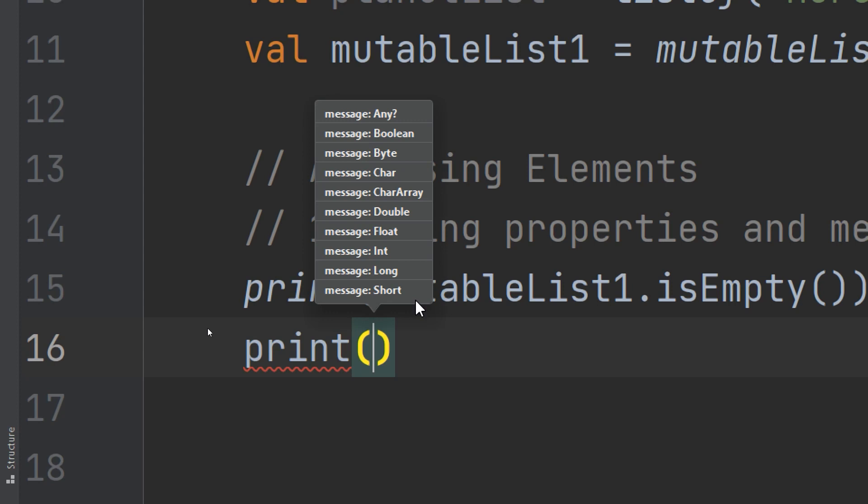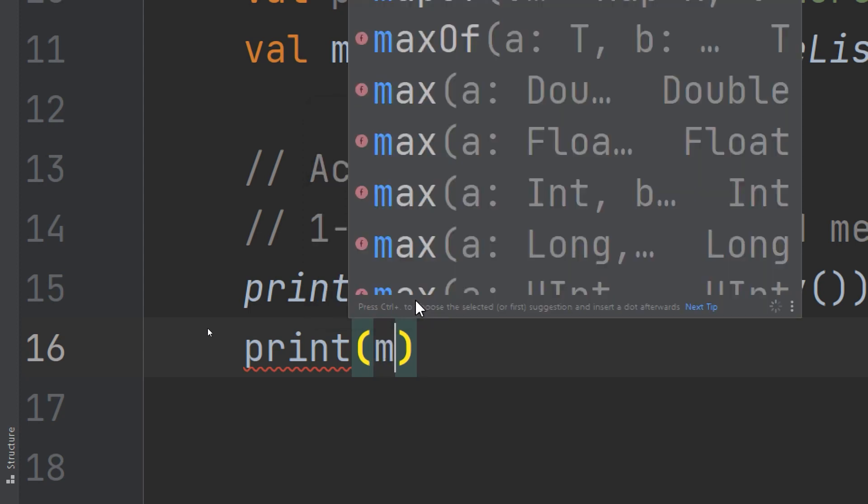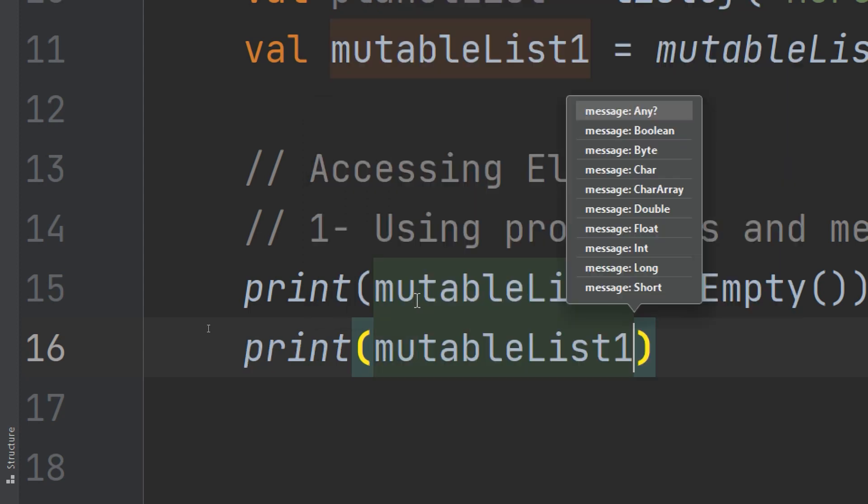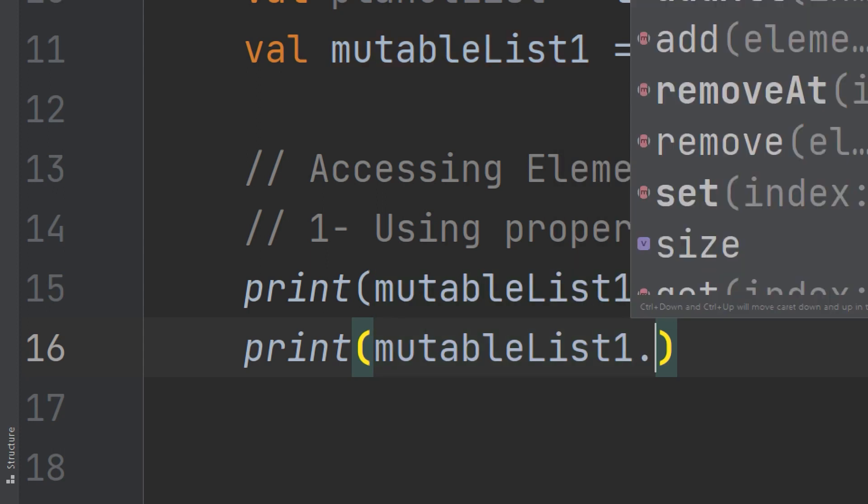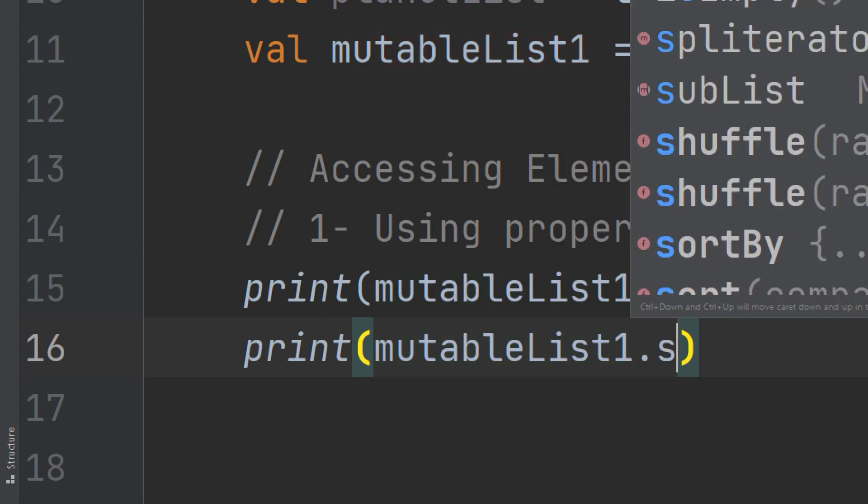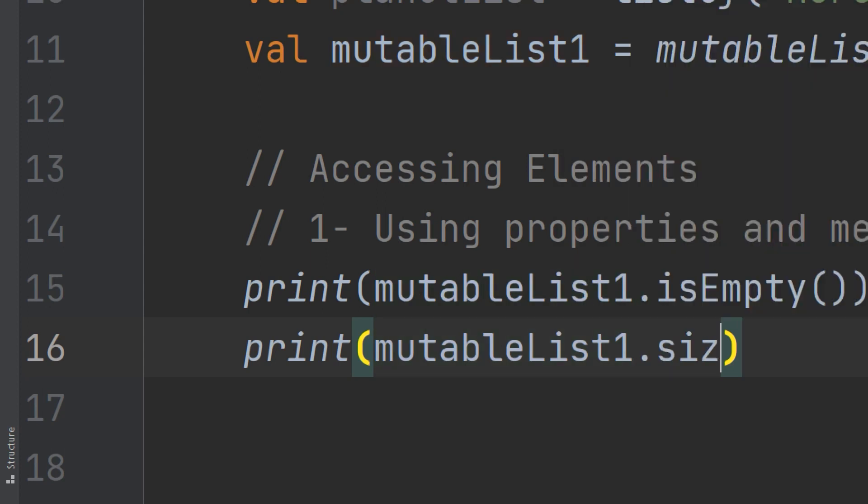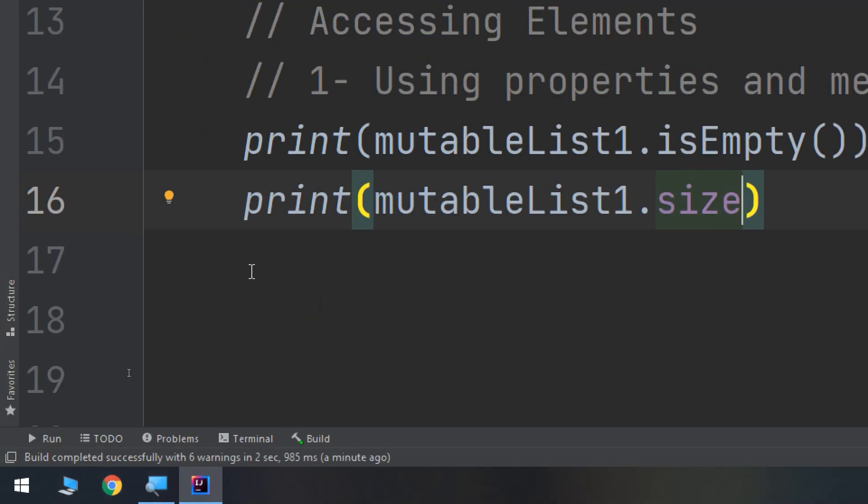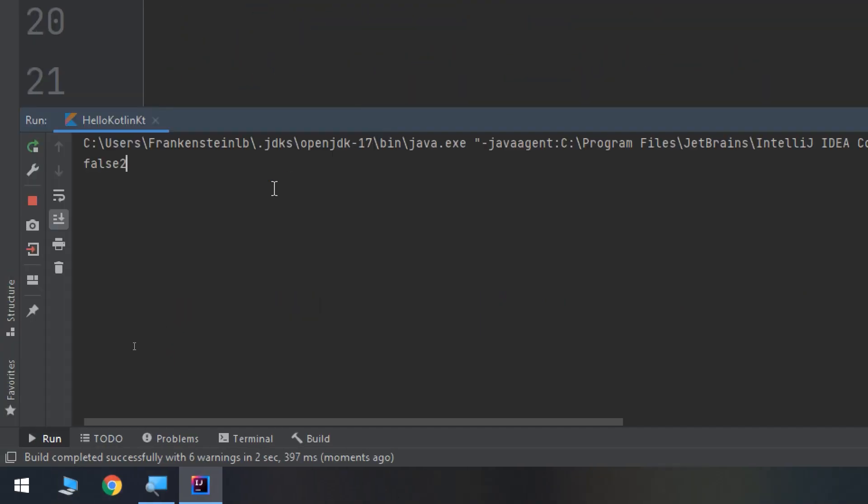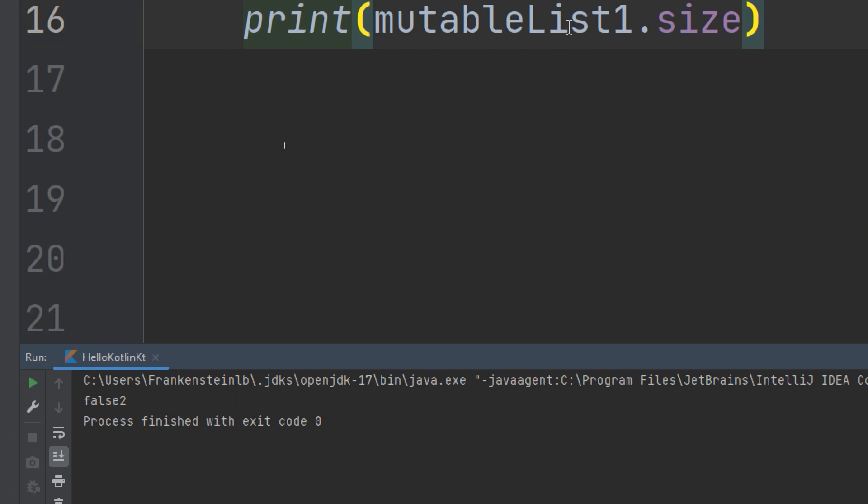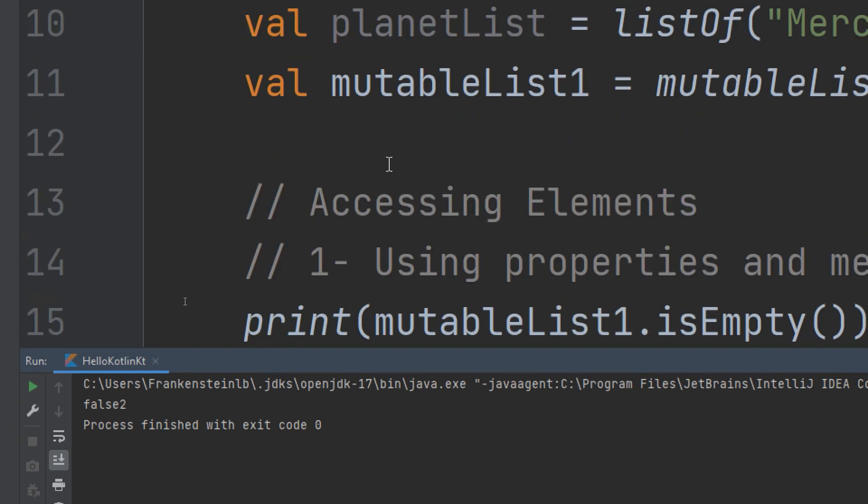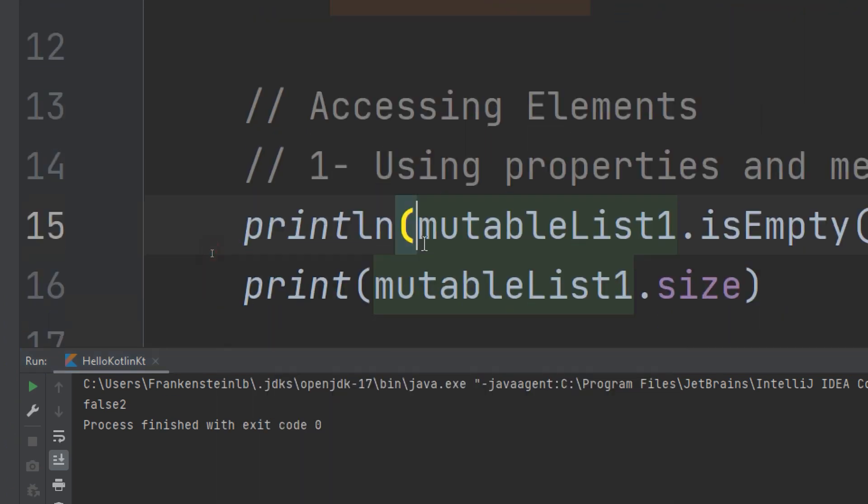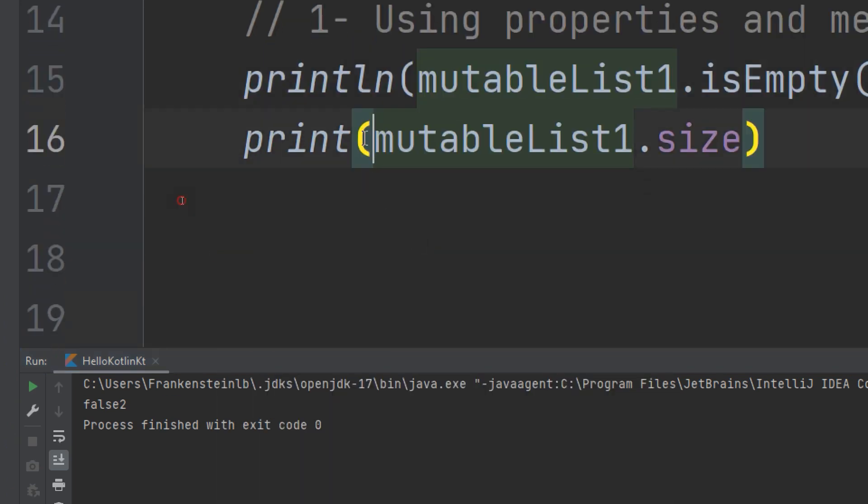You are going to use the size property to get the size for checking certain reasons like in a game. We use dot size. Let's print a new line and print the size, then run and see how it works.